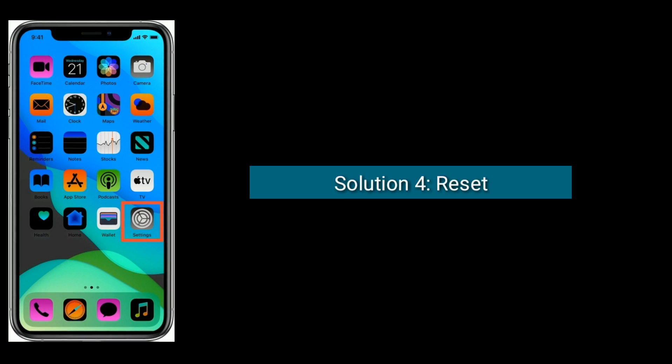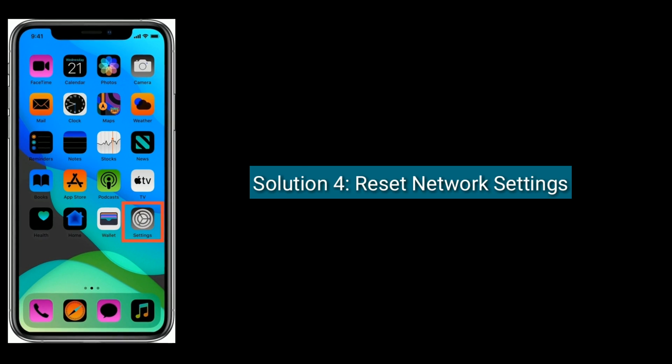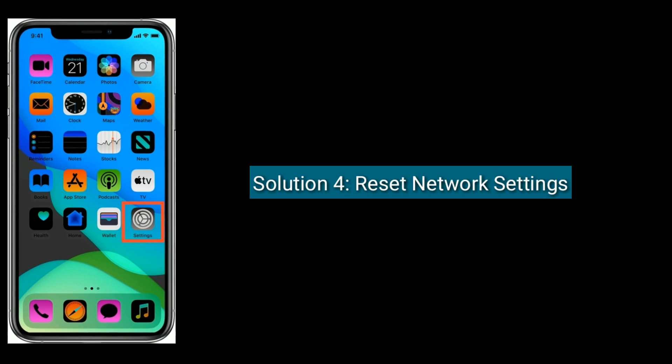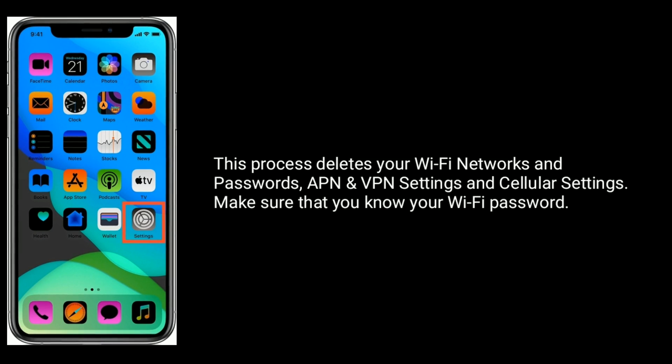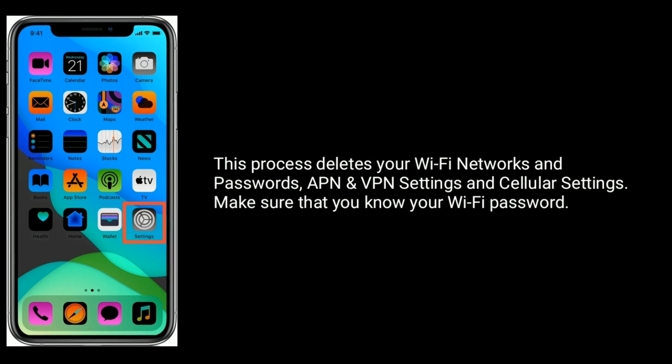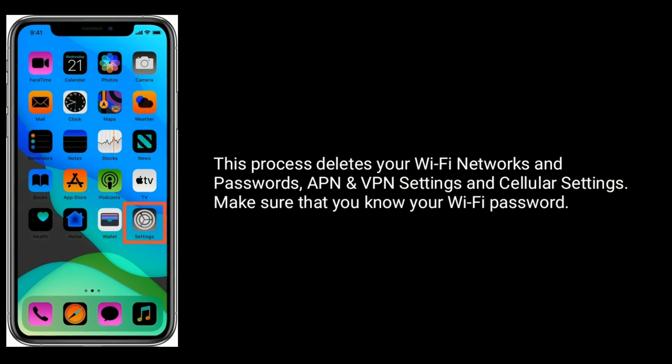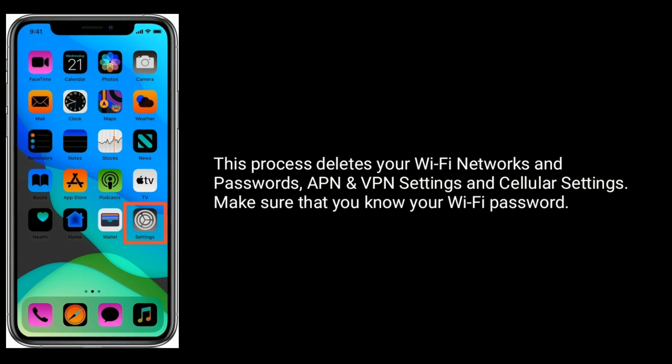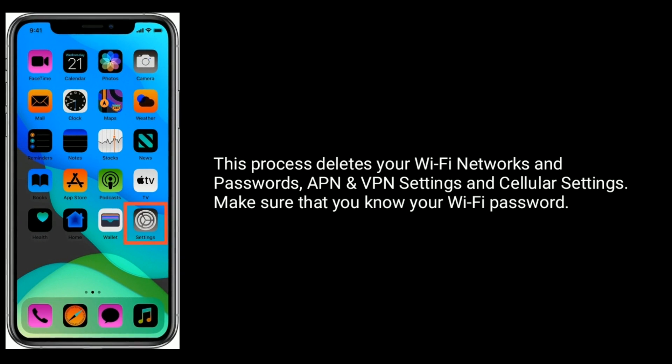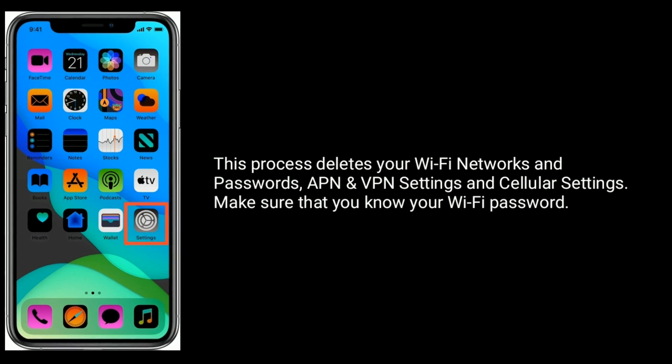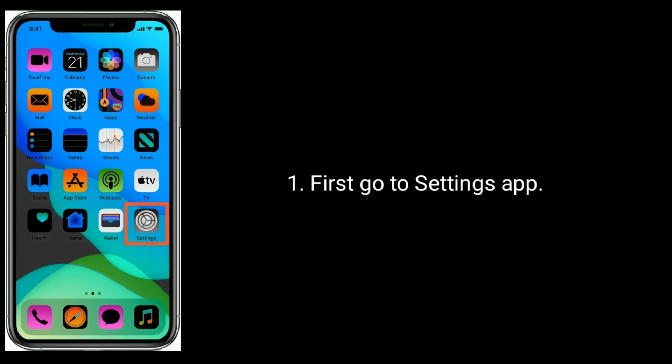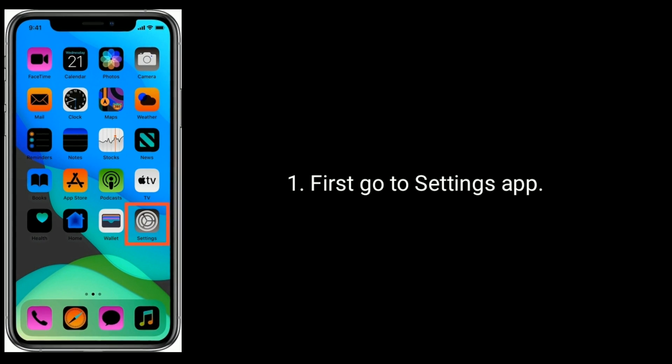Solution 4 is reset network settings. This process deletes your Wi-Fi networks and passwords, APN and VPN settings, and cellular settings. Make sure that you know your Wi-Fi password. First, go to Settings app. Next, tap on General.